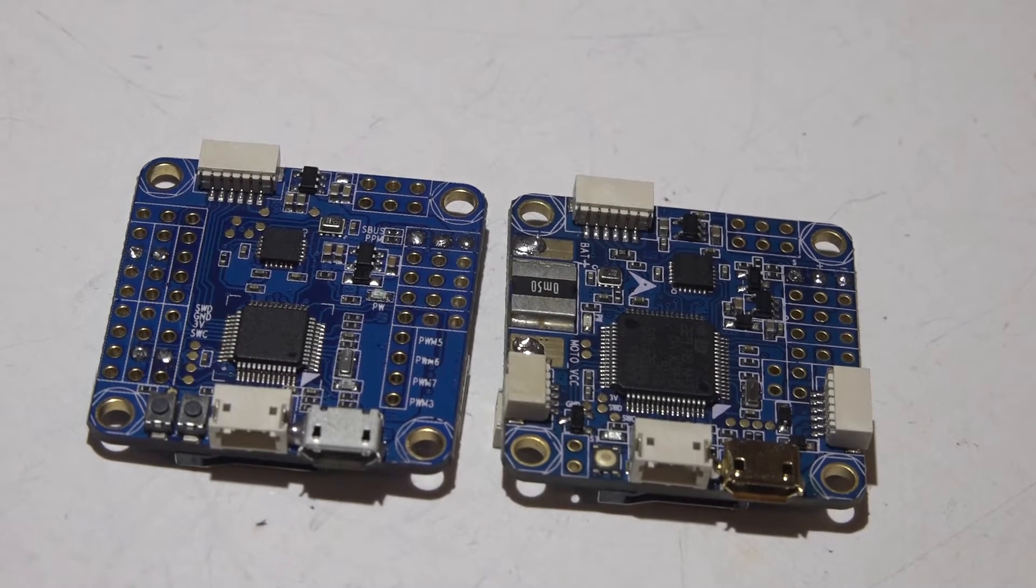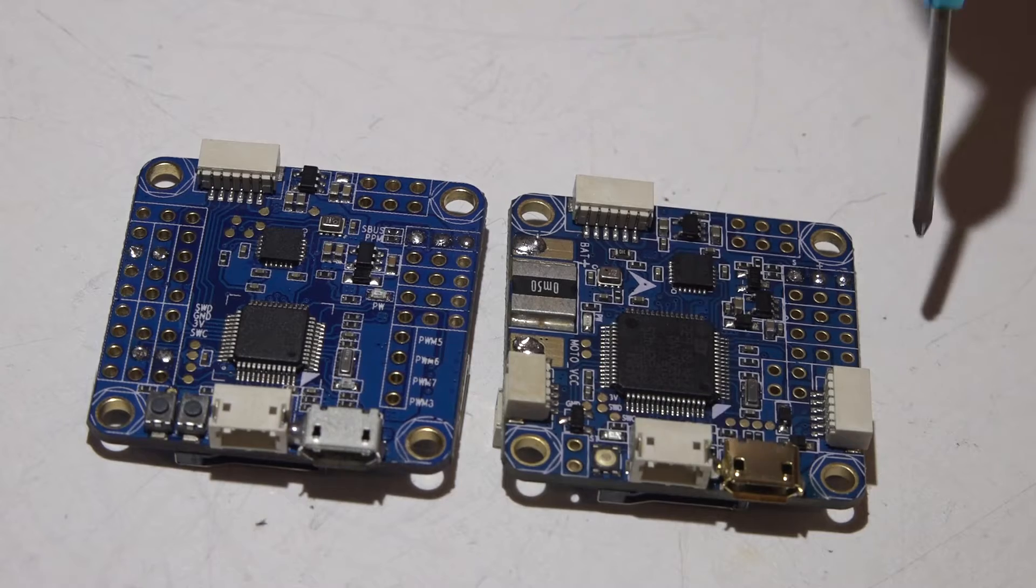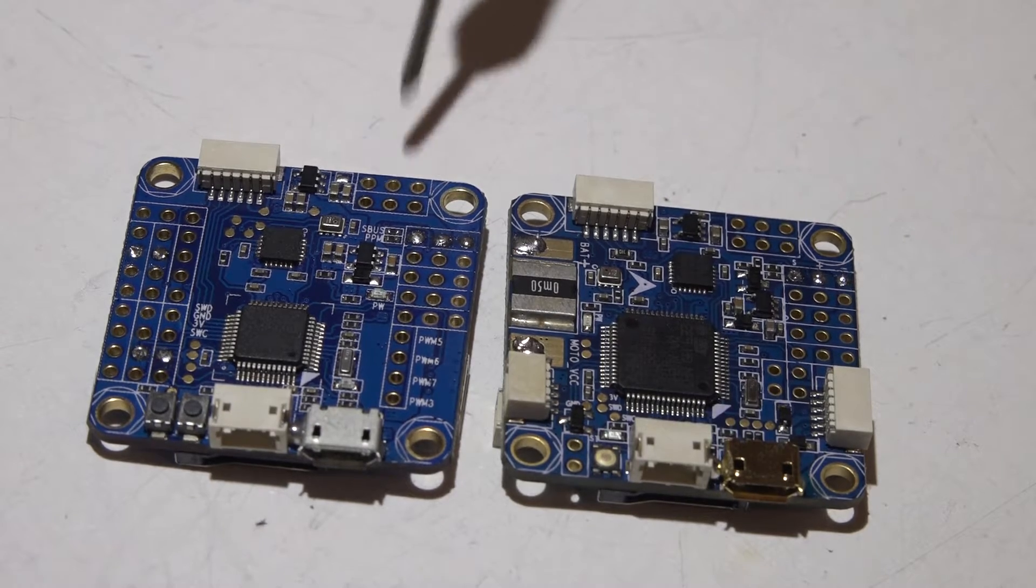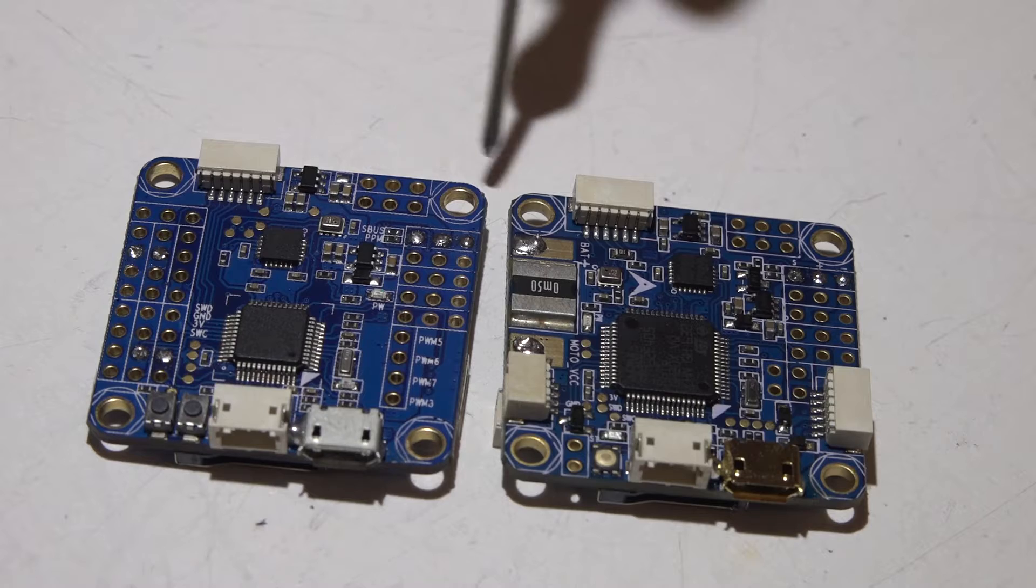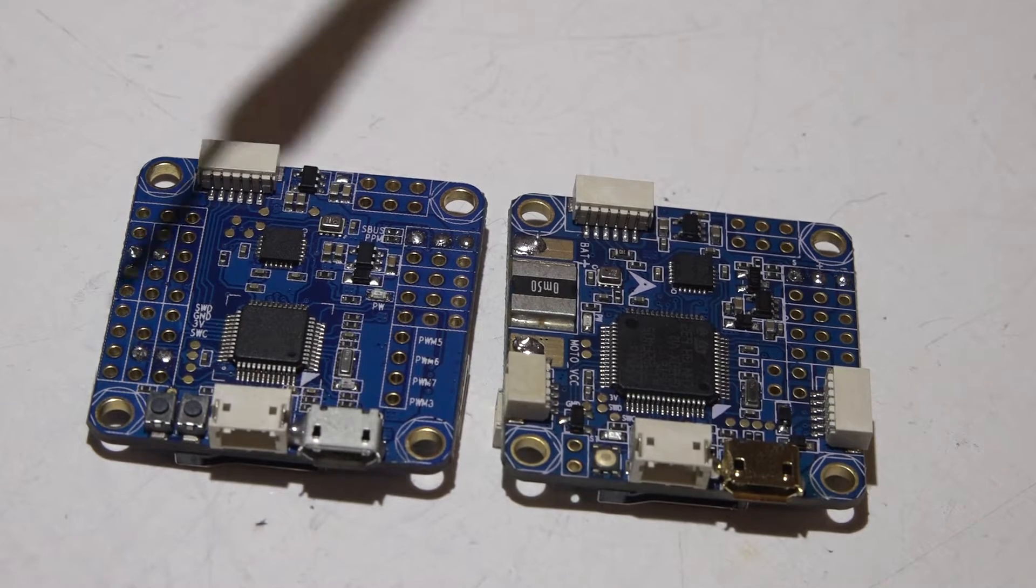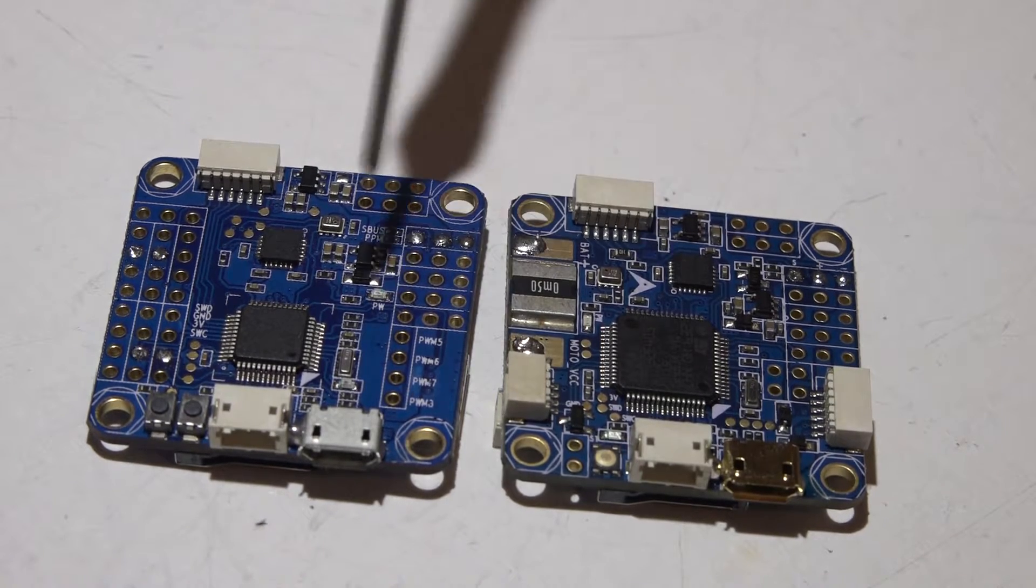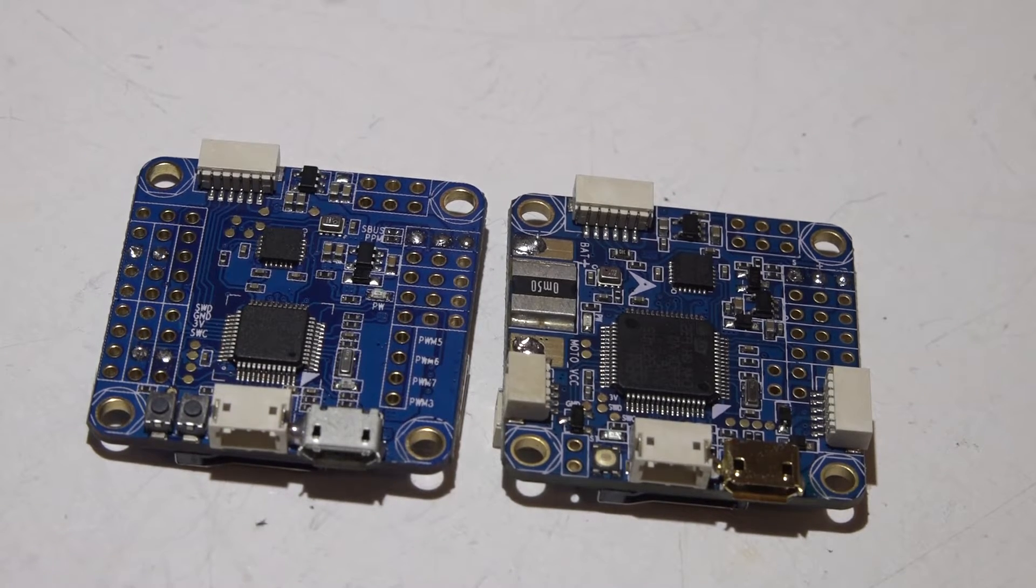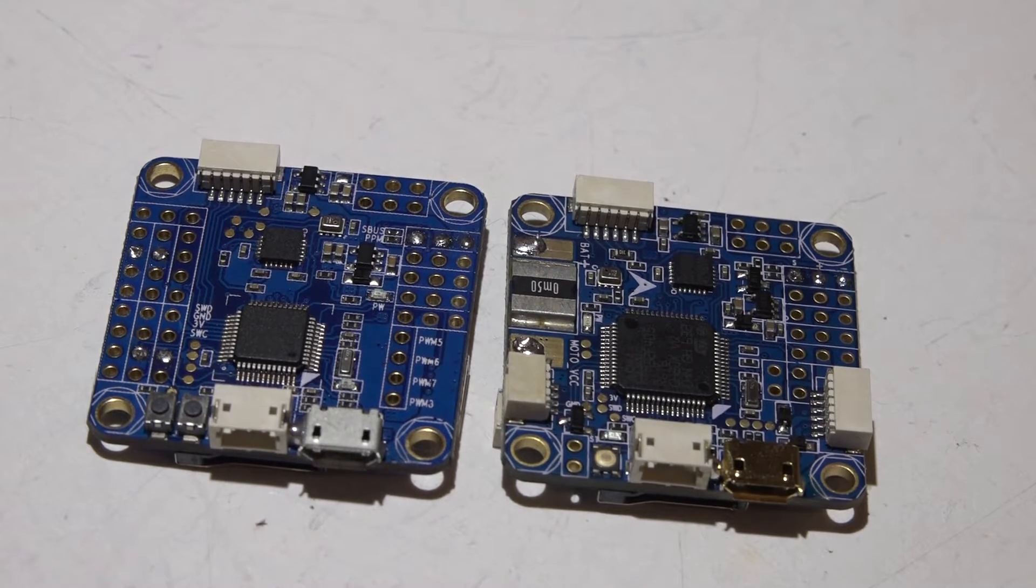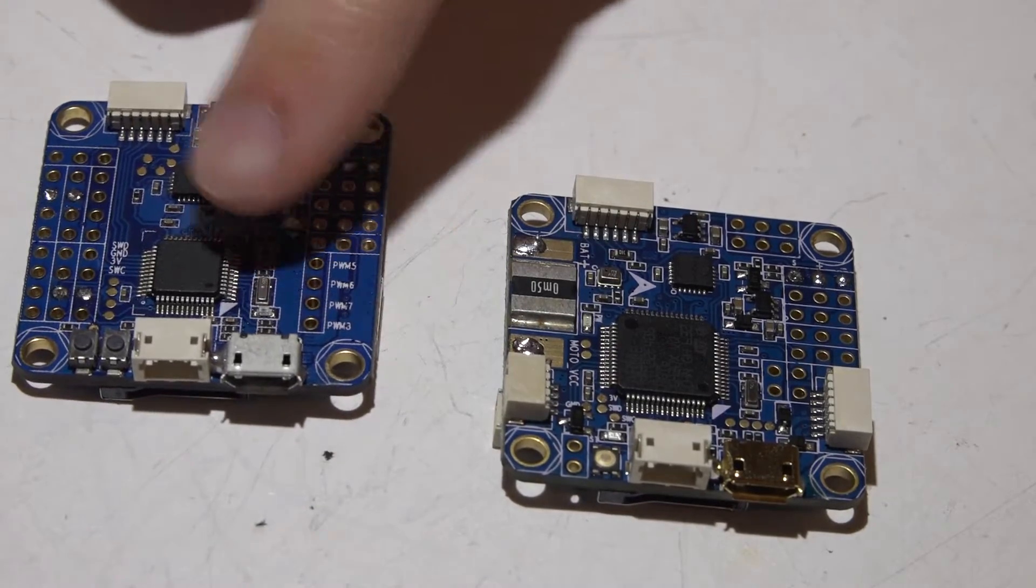What's up guys, JC here, and this is my year in review for the Flip 32 Omnibus flight controllers. I'll be talking about all four different ones. As always, look in the top right of your screen or description below for other helpful videos as well as other reviews.